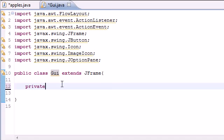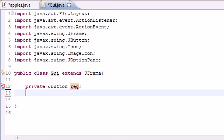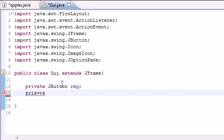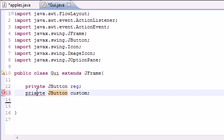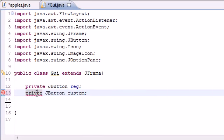So go ahead and put private JButton and we'll create two buttons. First one will be a regular one and then we'll go ahead and create another one JButton and we'll just make this one a custom one. One of them is just going to be a regular button and the other one if we spell private right.